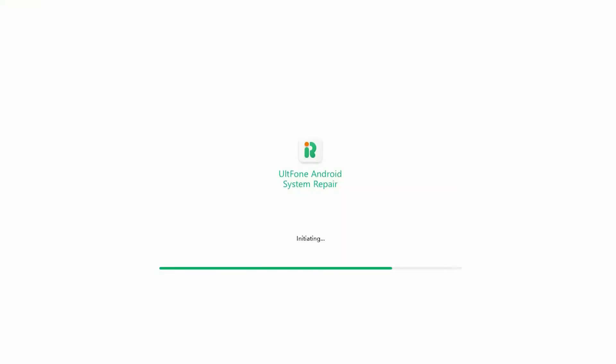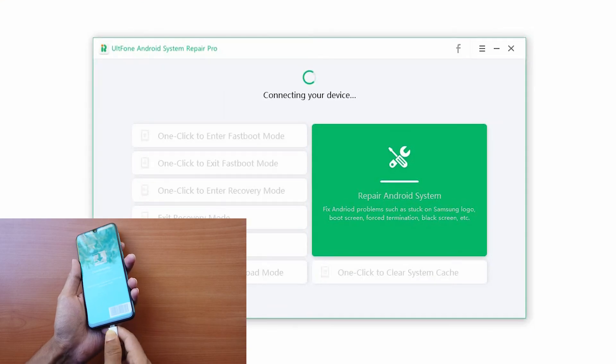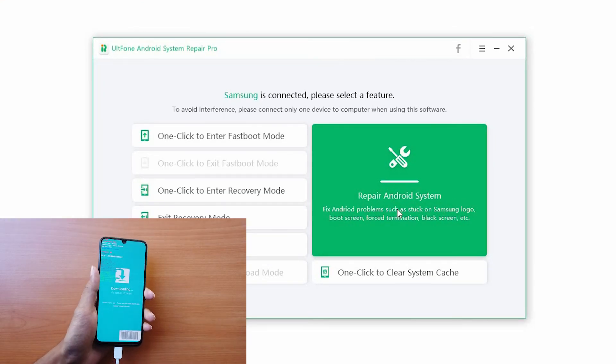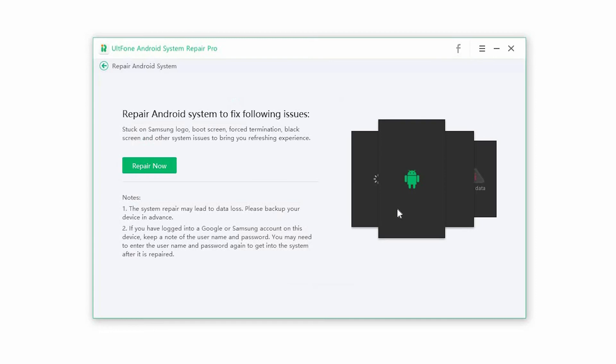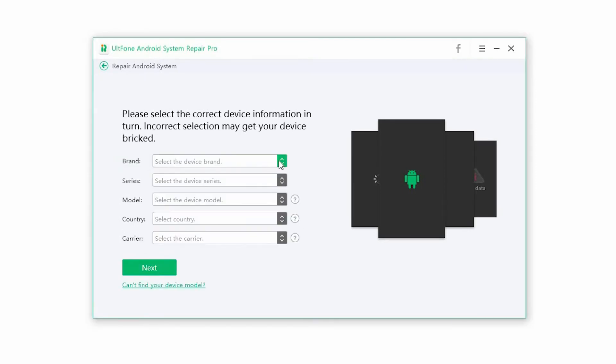Step 2. Launch the software and connect your device to the computer via USB. On the main interface, click on Repair Android System and press the Repair Now button to begin the process.